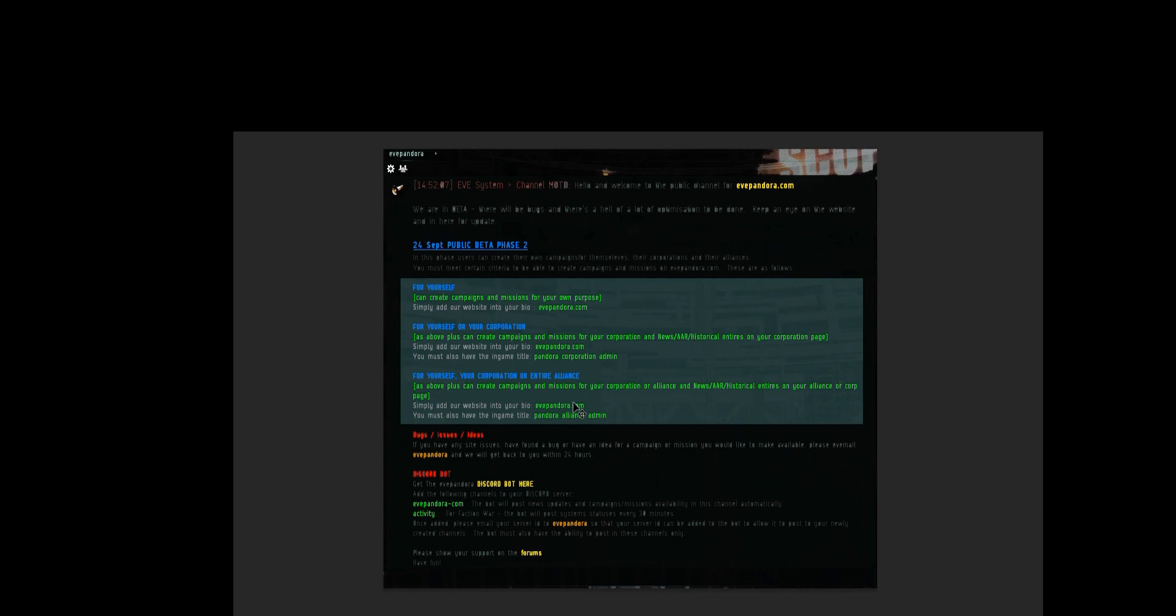Titles assigned to you in game usually come into effect after the next downtime. Any changes to these requirements or updates you will find in our dev blog or in our in-game channel evepandora.